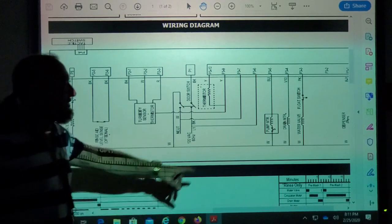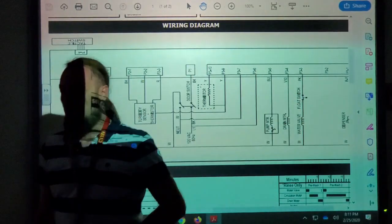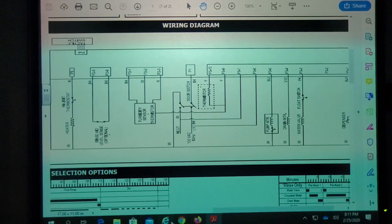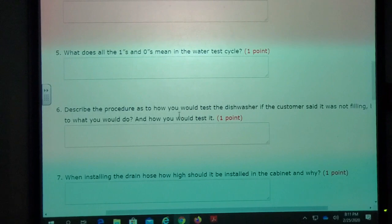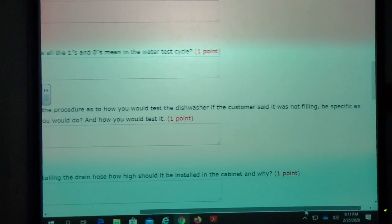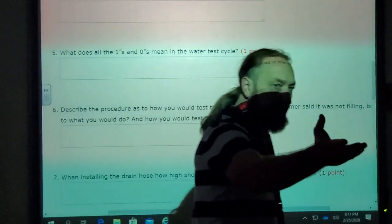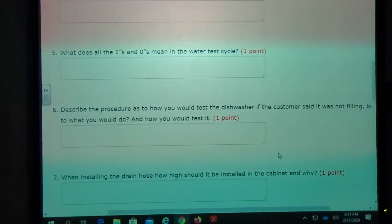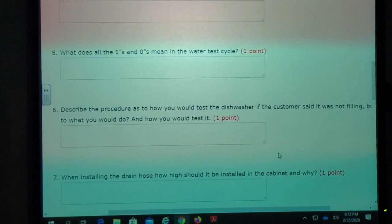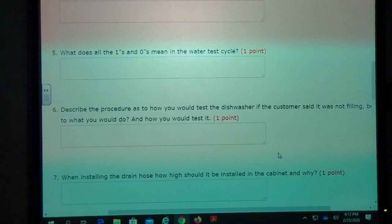If that float switch is not functioning, it won't energize the water valve. Going back to the testing procedure: go into the service test, energize the water valve step, and no water comes in. Now what do you do? Test to see if power is being received at the water valve. Put your voltmeter on the two wires going to the water valve — right where the wires come in — stick your meter leads there.